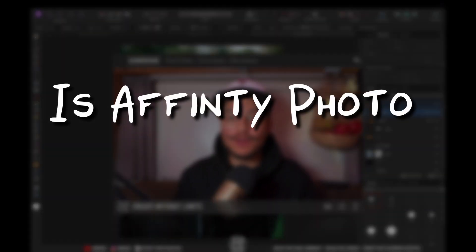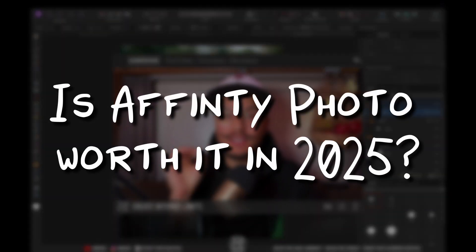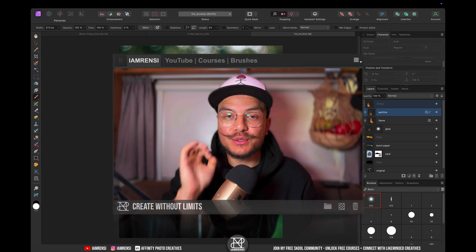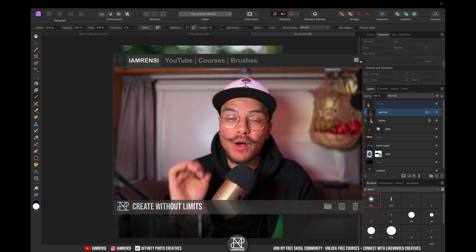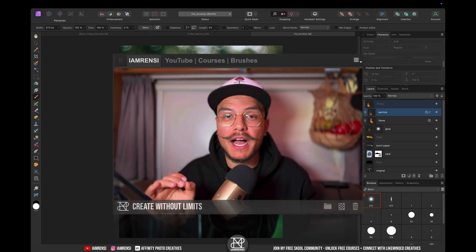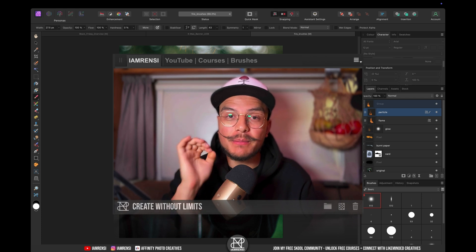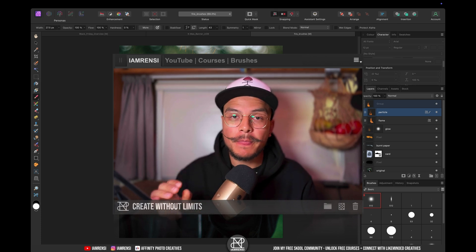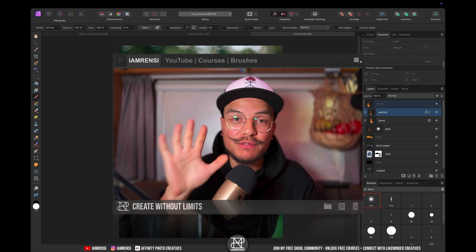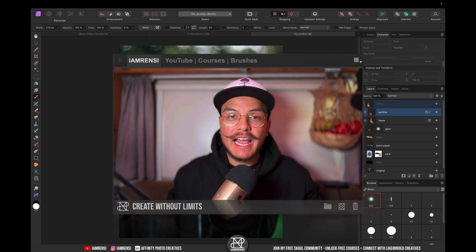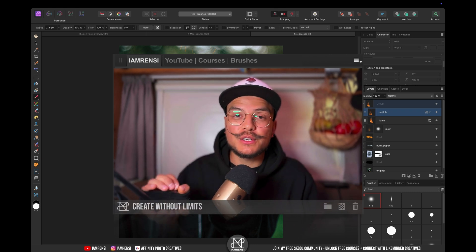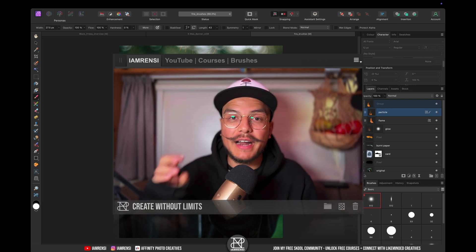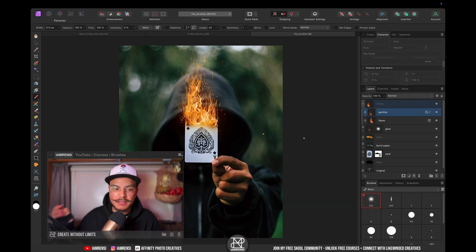So is Affinity Photo worth your money in 2025? My very short answer to that question is a big fat yes, and in this video I'm going to show you exactly why Affinity Photo is the best Photoshop alternative. My name is Renz and I've been teaching Affinity Photo for over five years and I have helped tens of thousands of Affinity Photo users become more skilled in the software and create better photo art.